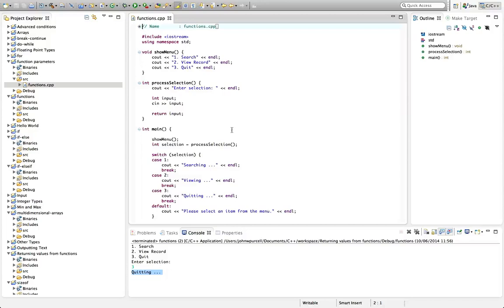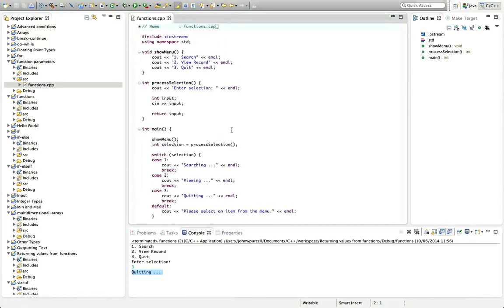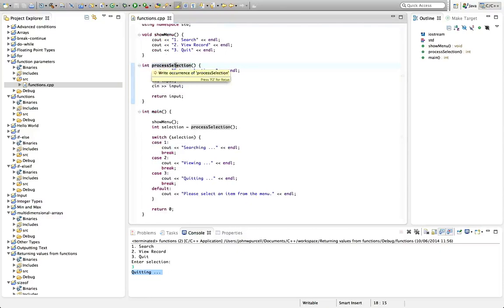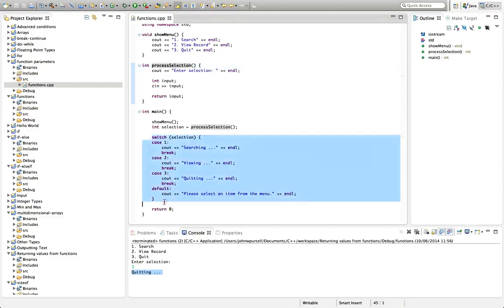So here I've got the code from the last tutorial and I'm going to start by changing this. One thing I forgot to do in the last tutorial was rename this function. This function that we created is called process selection but it's actually just getting user input and the selection is processed down here.